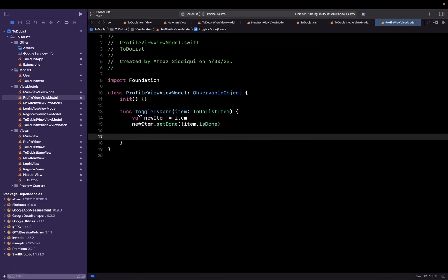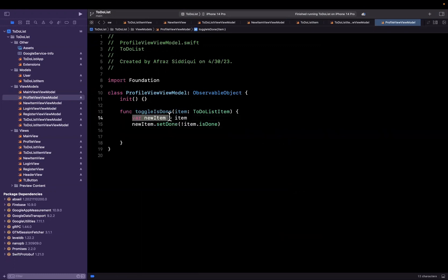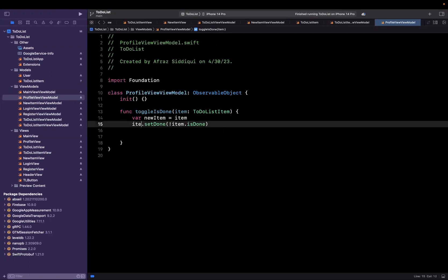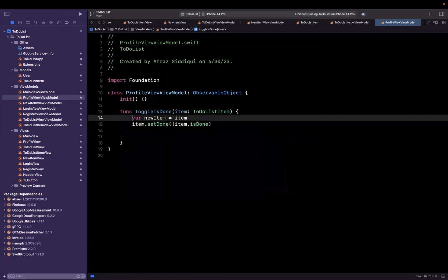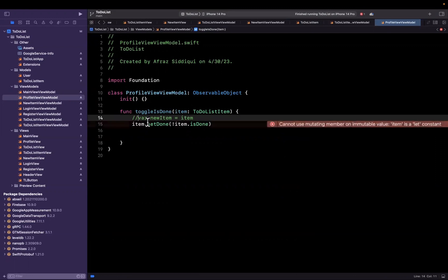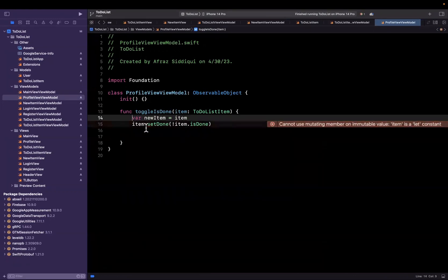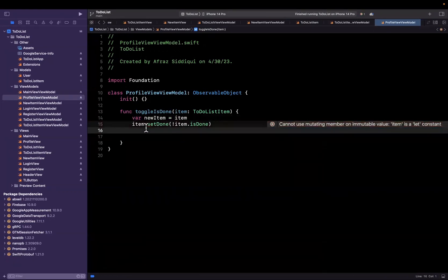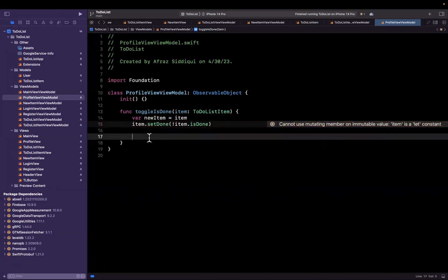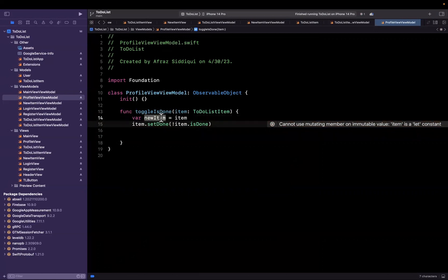The reason we used new item here is because if we try to do this on item, you'll see that it will yell at you because item is a constant. It's immutable. It's passed in as a value type. So we need to create a copy of it, which is why we just call this new item.